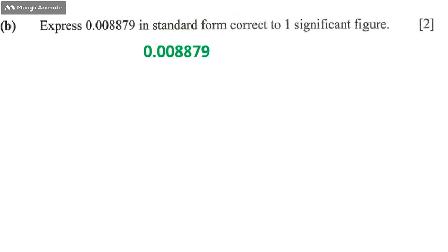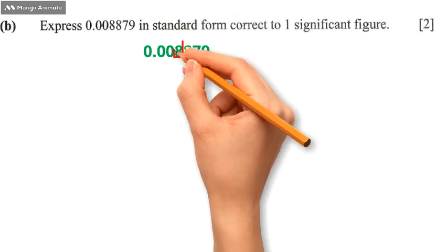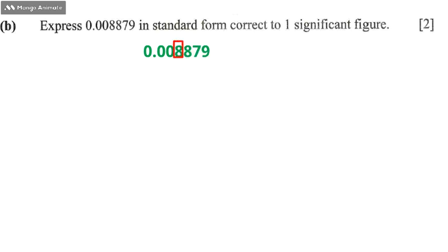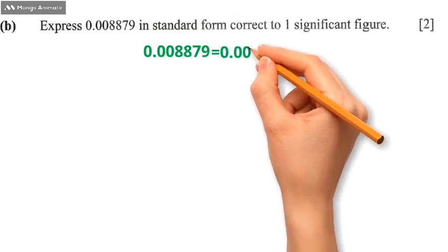What we need to do is round off this number. We can round off this number to this 8. That means these zeros will be written, so we're going to have something like 0.00.